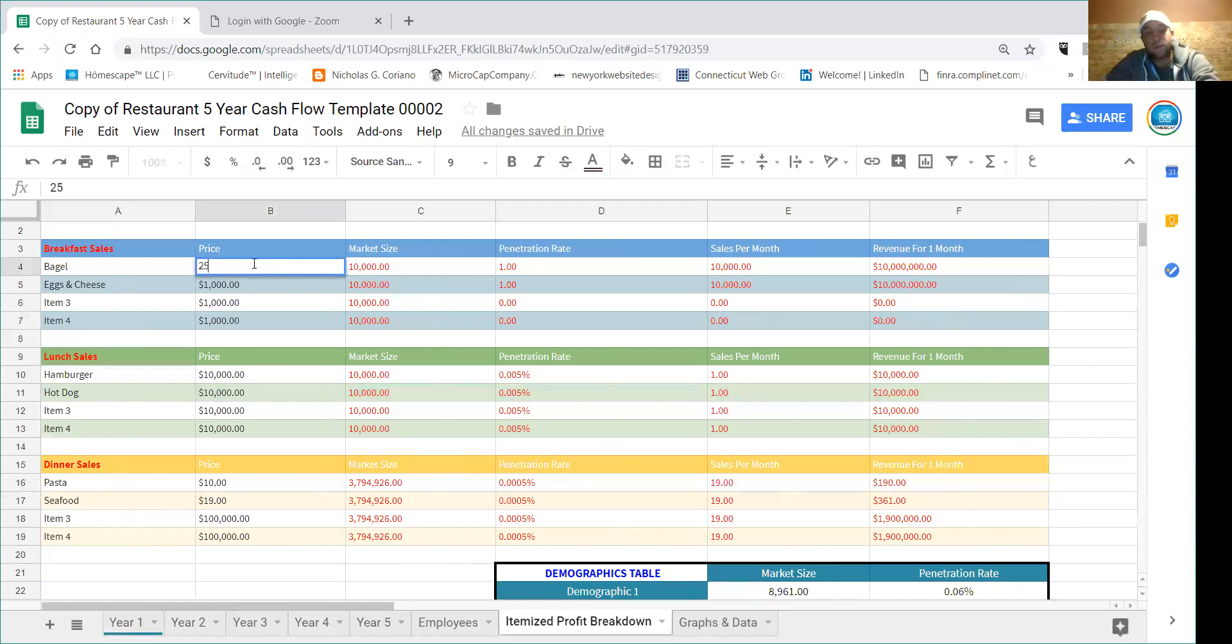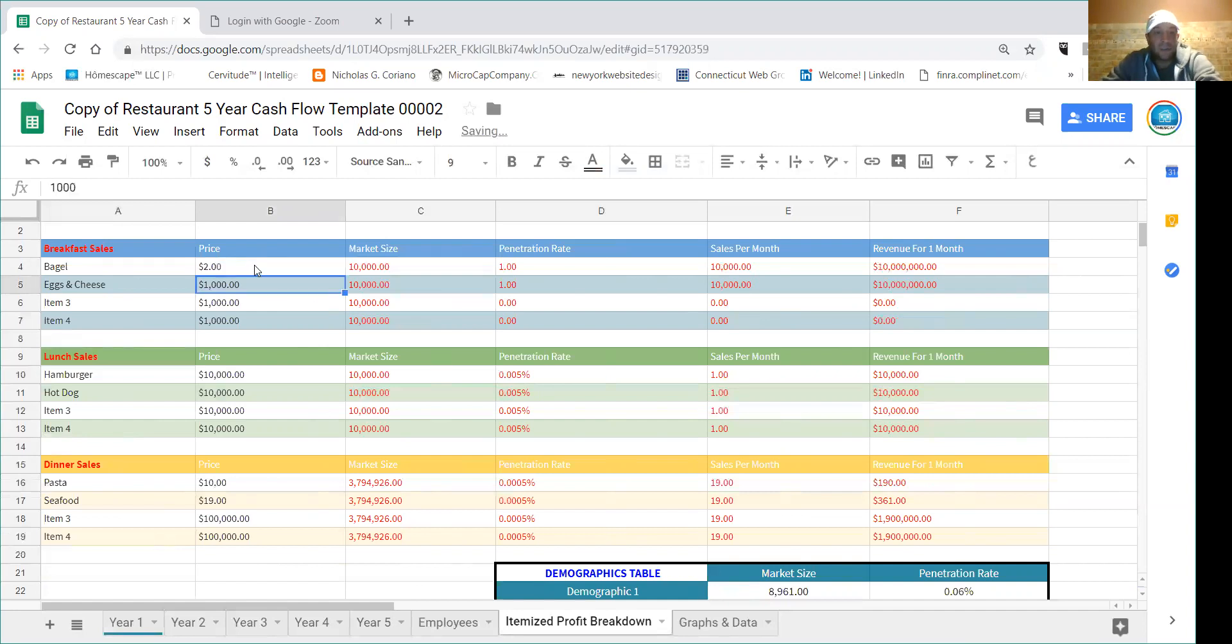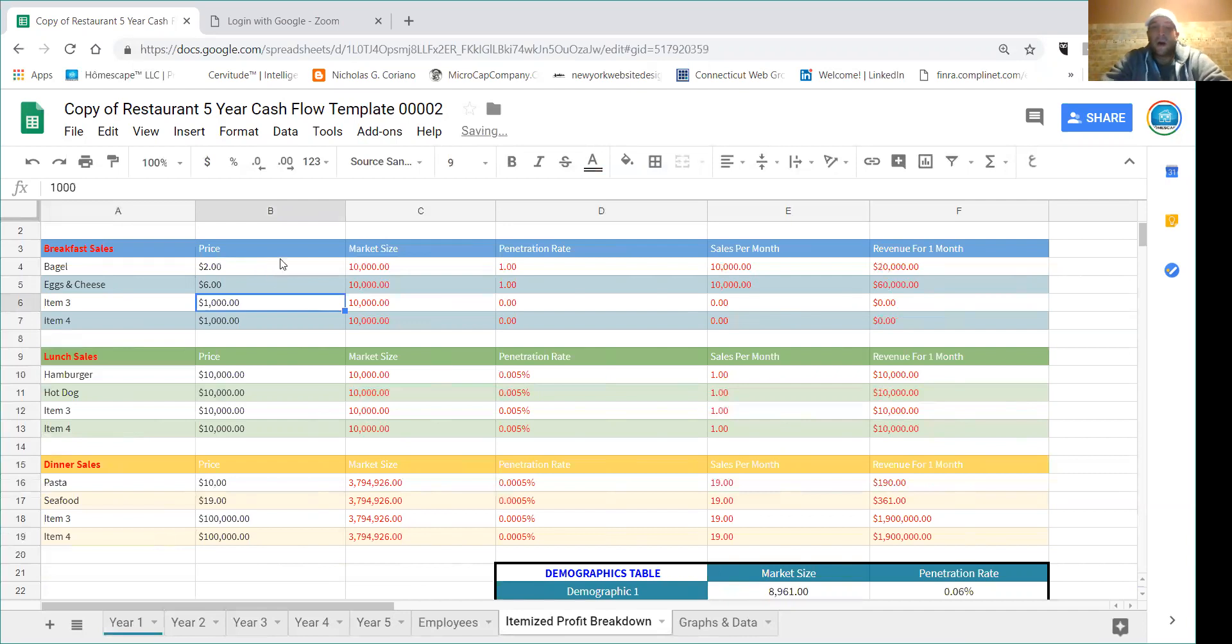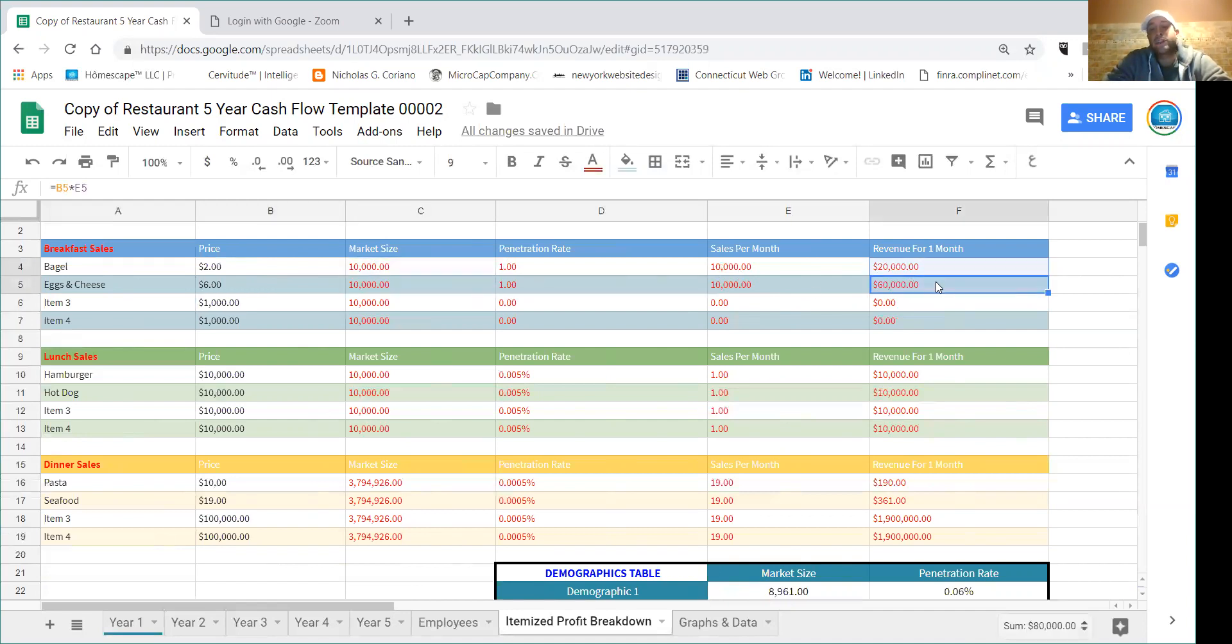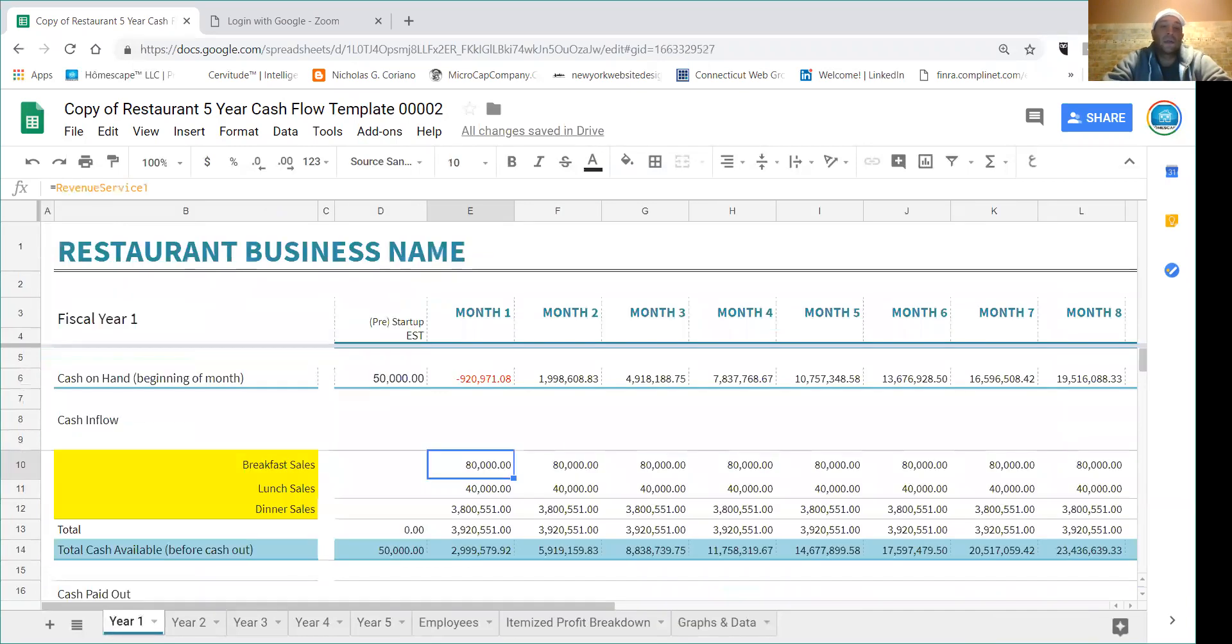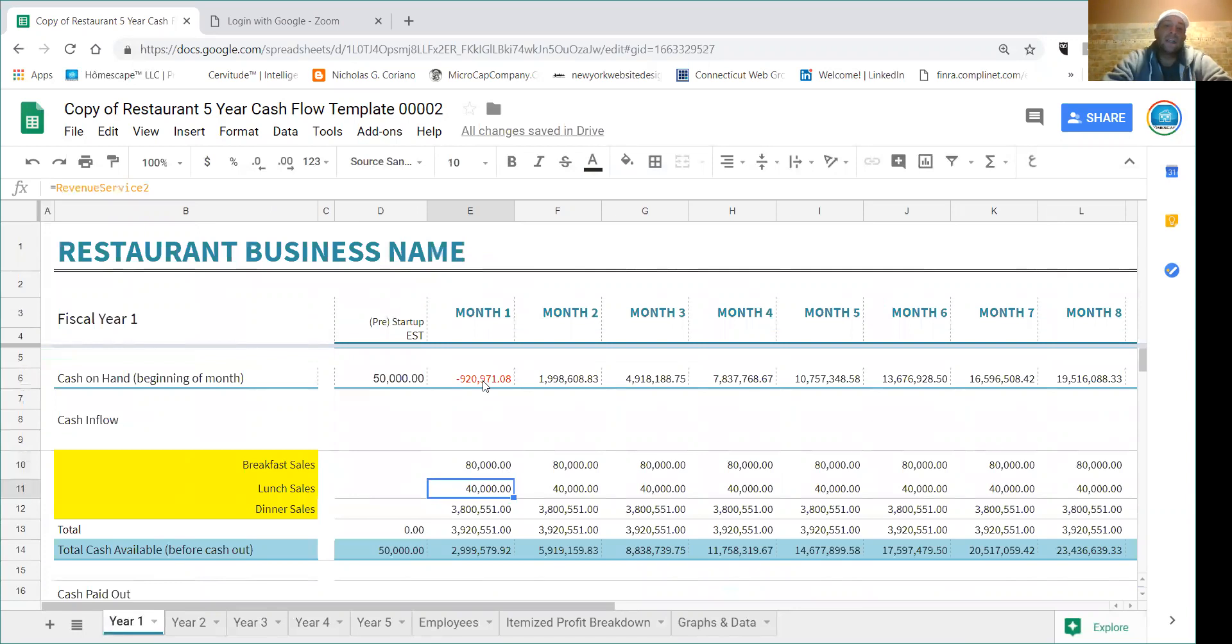Let's say penetration size for these is zero, this is going to change. And the bagel is, call it two, and then the egg and cheese call it six. And you'll start seeing that according to the penetration size, if you can penetrate per month, if you can get one percent of the population per month already just on breakfast you're making $80,000.